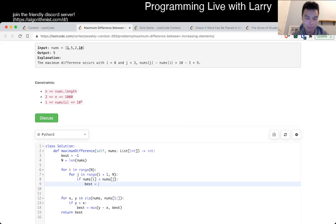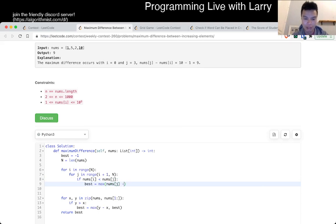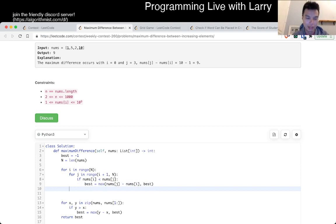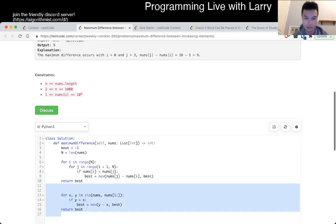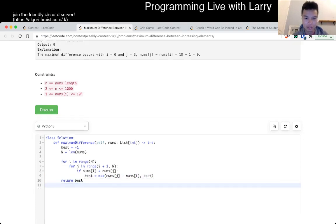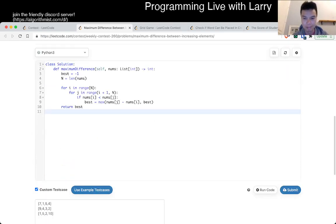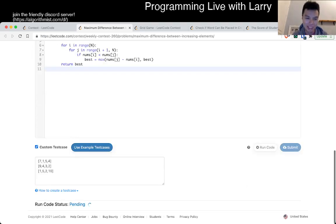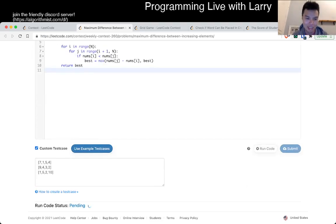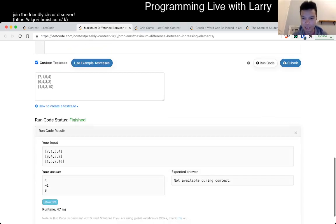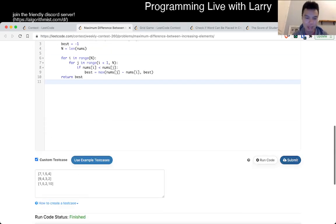You can probably optimize this using like a monoqueue or something like that, a monotonic stack or something, monoqueue or even just using a sorted list. But I'm not going to for today or for this, it's not very easy. Then I'll come back to it.